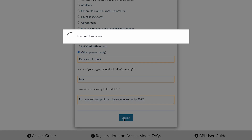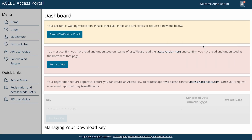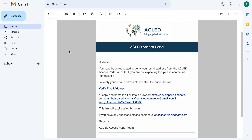When you complete the registration form, you will receive a message at the email account you used to register in order to verify your account. Once you receive the email, please click on the verify email address link included in the email.